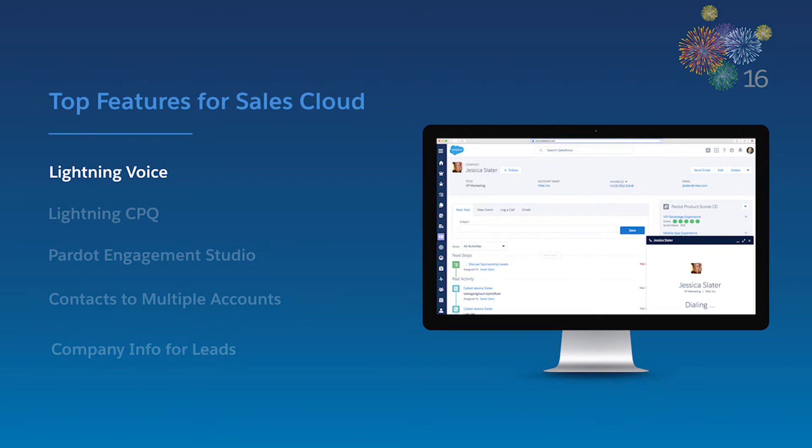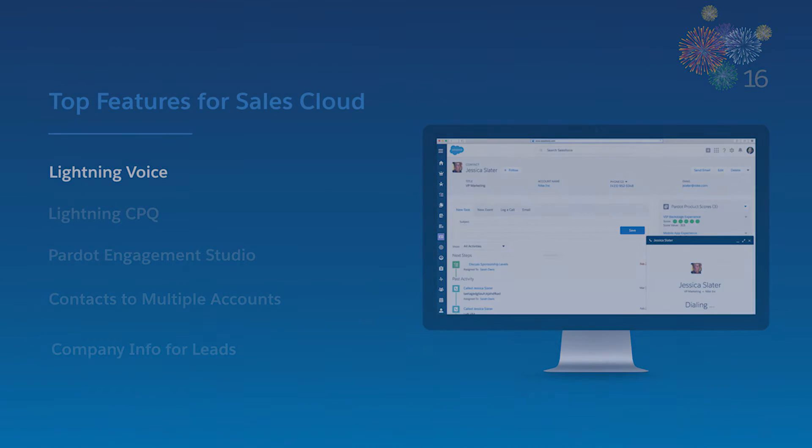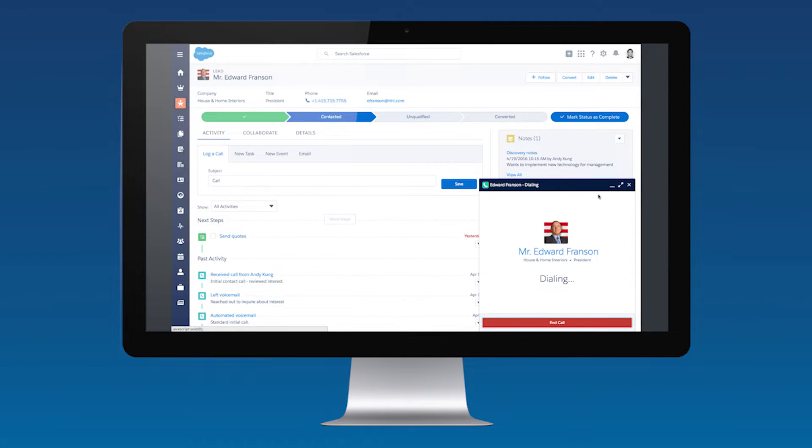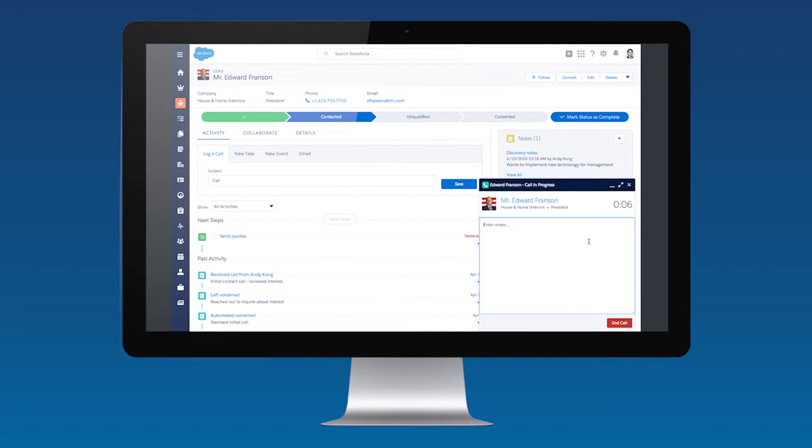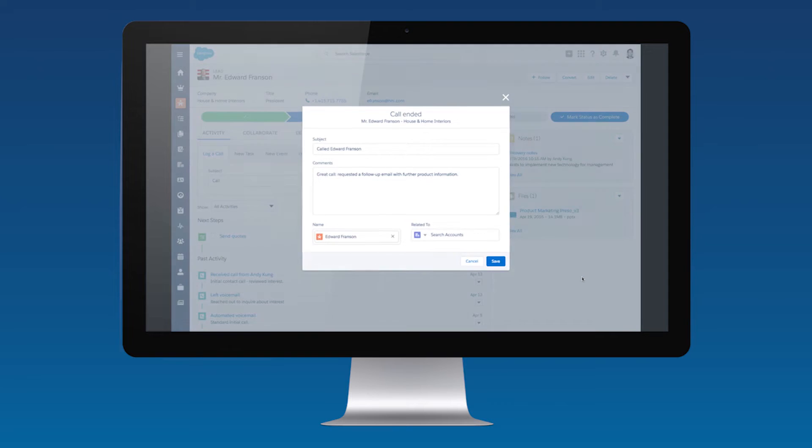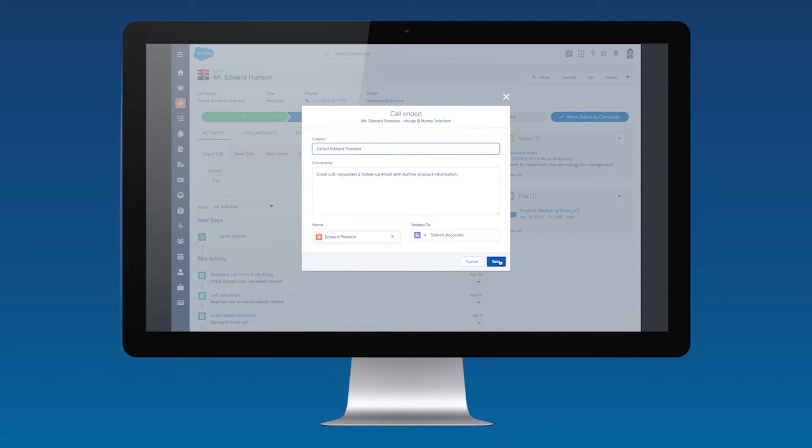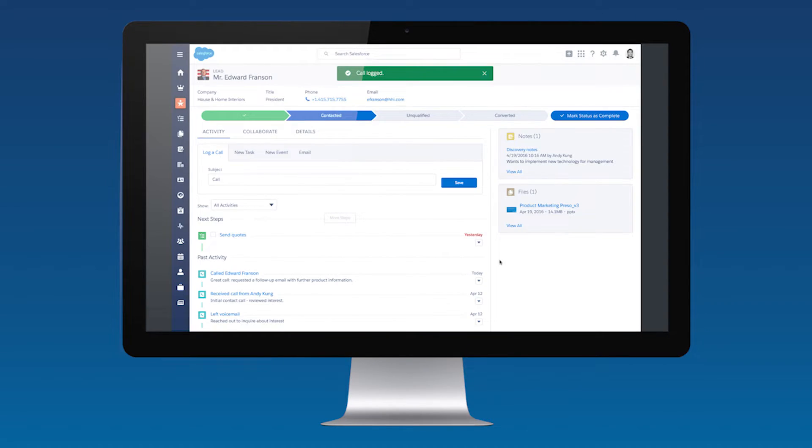With Lightning Voice, sales reps can now click to dial and receive inbound calls right in the Lightning experience. Reps can take notes during their conversation and automatically log the call to the appropriate record quickly, all without leaving their workspace. It's native to Lightning and it works out of the box, so setup is a breeze. Productivity is just a click away.